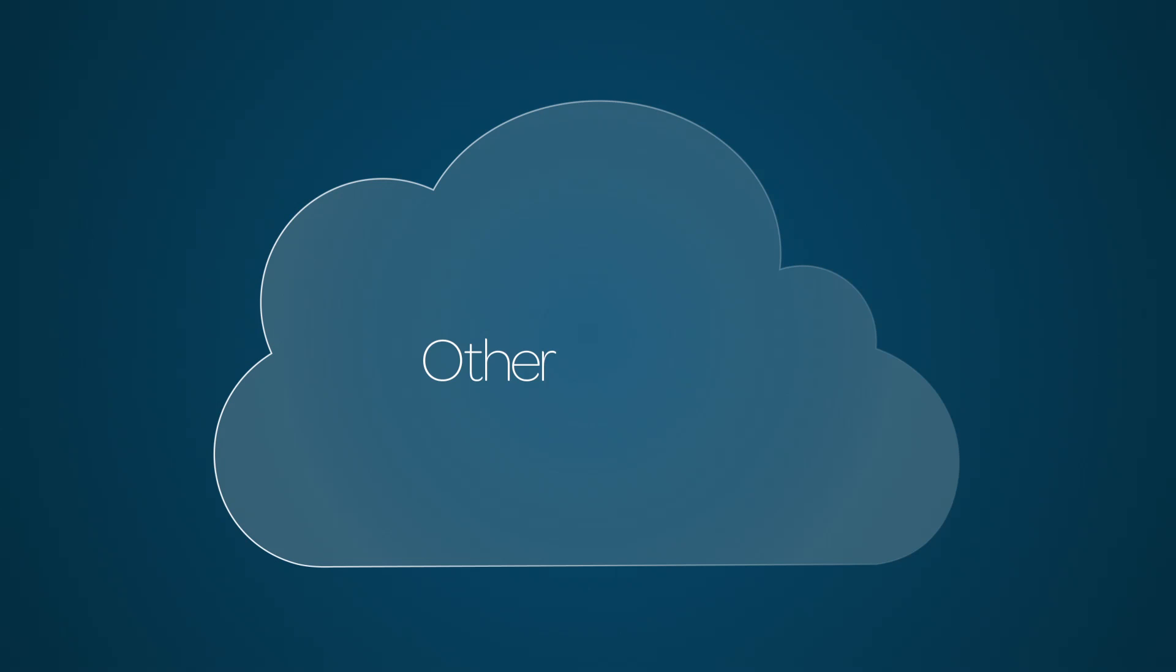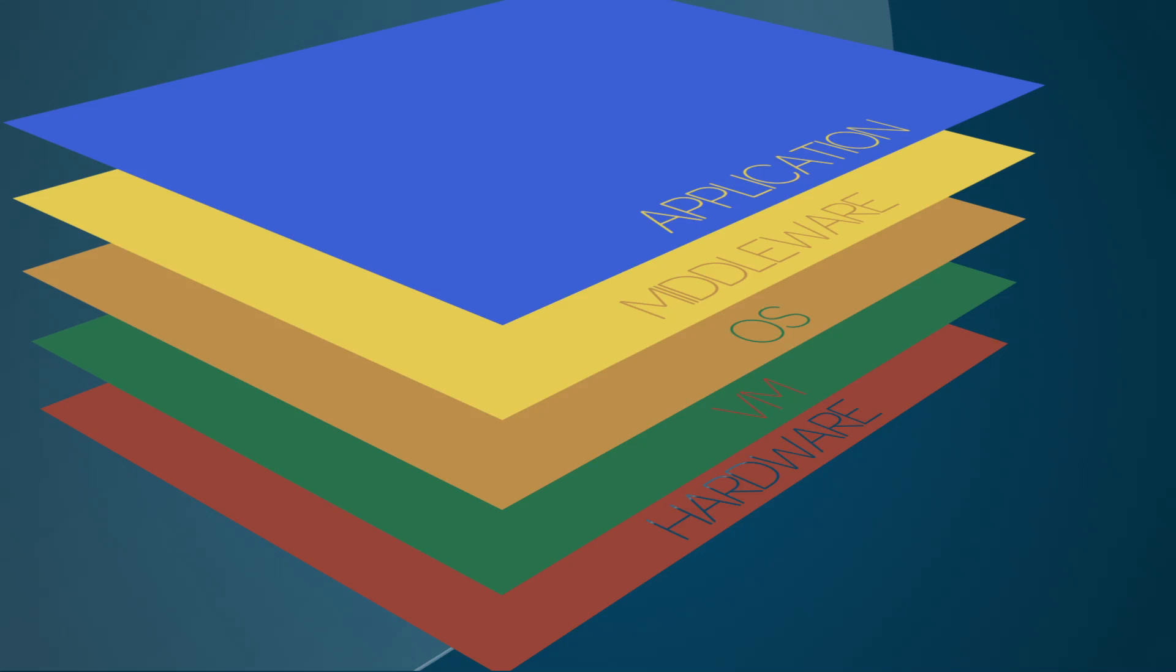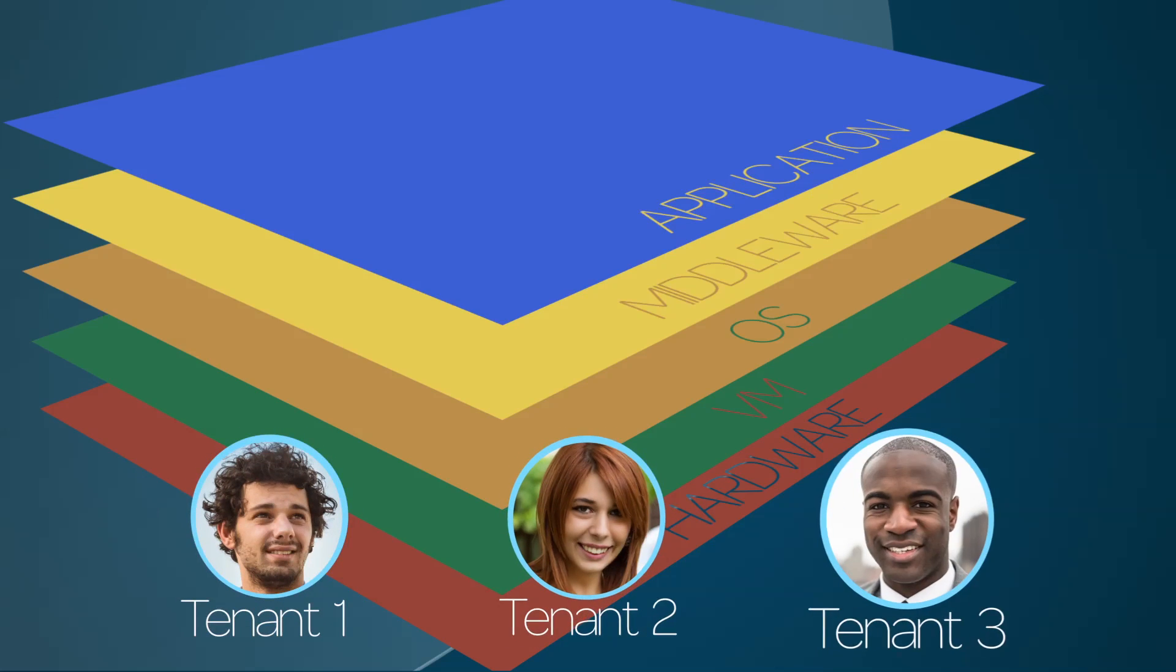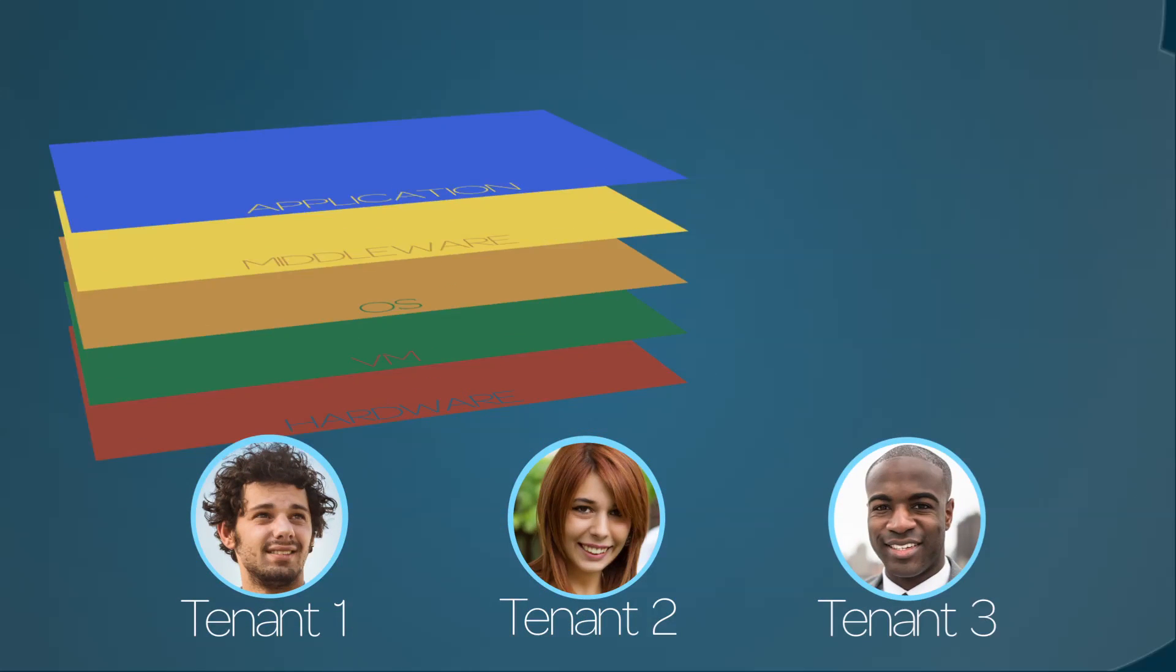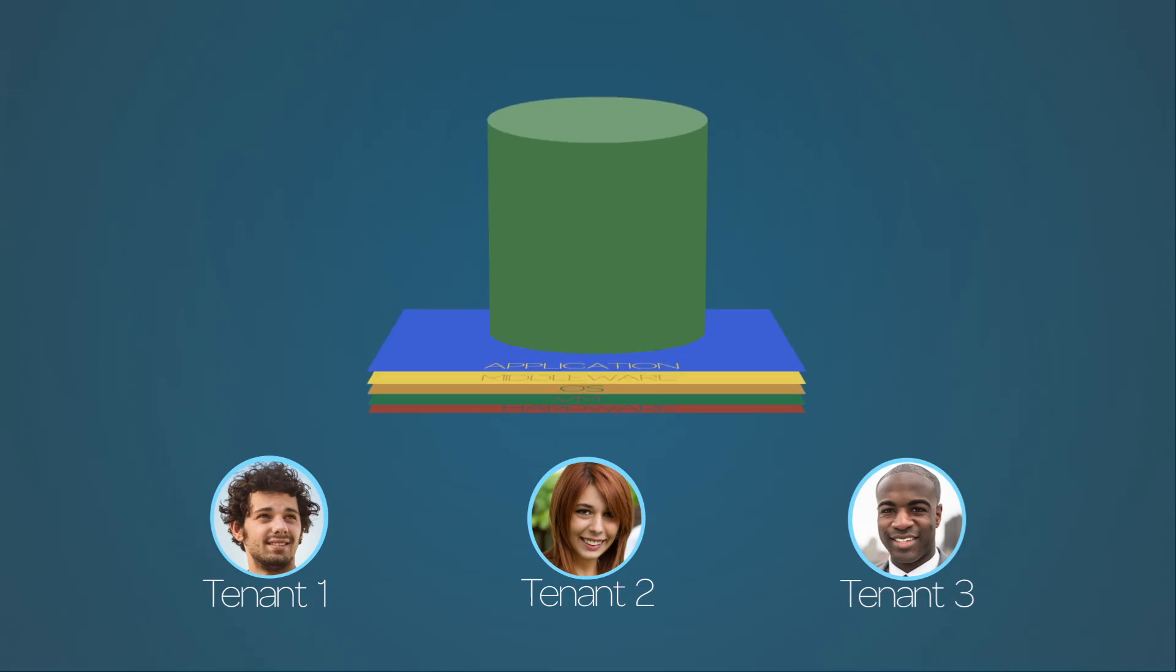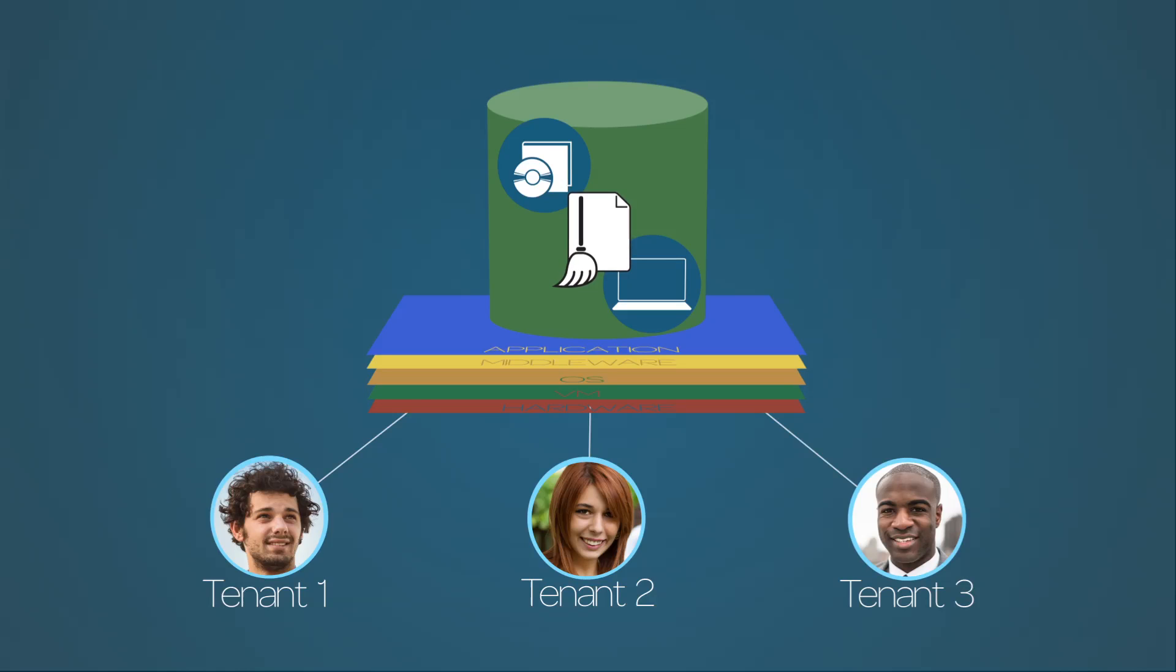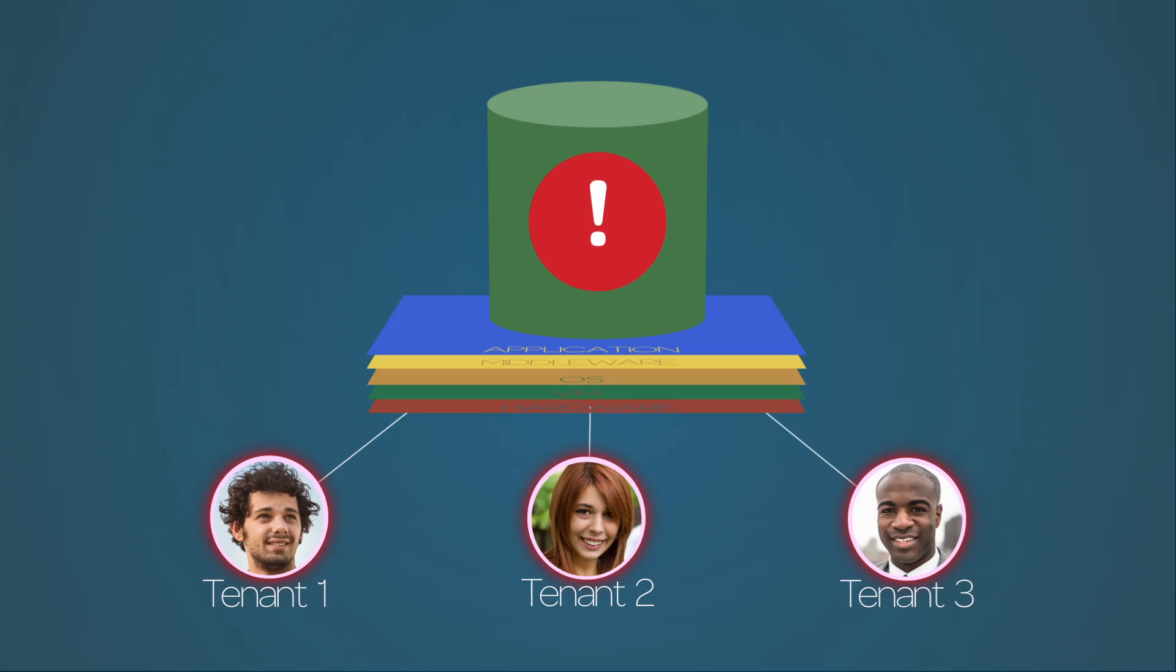Nearly all clouds today, except ServiceNow, are built on a legacy construct called a multi-tenant architecture. In these clouds, your data is commingled with that of other customers. They rely on large and complex databases that require hardware and software maintenance on a regular basis, resulting in availability issues for customers, and any action that affects the multi-tenant database affects all shared customers.